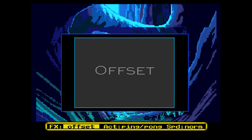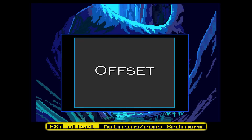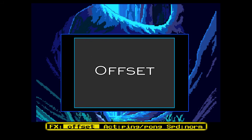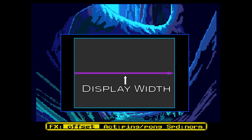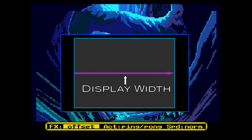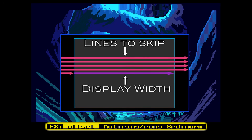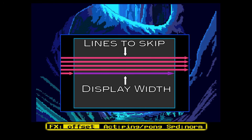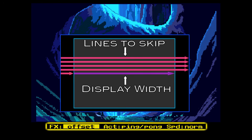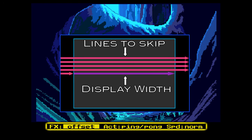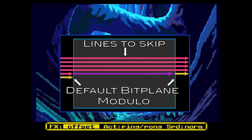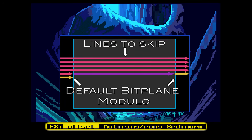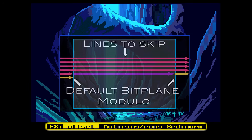Bitplane modulos can also be used to skip a number of lines, and this is how the offset effect works. The value to use for bitplane modulos for the offset effect is equal to the number of lines you want to skip multiplied by the bitmap width minus the display width in bytes. If horizontal scrolling is enabled, a further two bytes have to be subtracted. After displaying a single line of the offset effect, the bitplane modulos are reset to their normal values to make sure the display continues as normal.